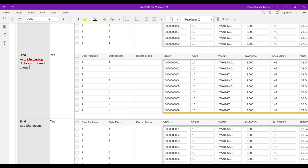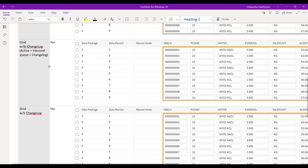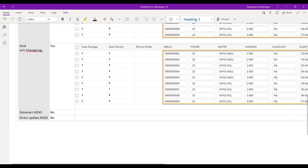The three tables are: inbound queue, active data table, and changelog — because we have chosen changelog. There are three tables and the premise is again satisfied, so it will allow you to edit. Then the next is standard ADSO without changelog, meaning there are only two tables: inbound queue plus active data table. The premise is satisfied, so you will be able to change the data in the inbound queue.